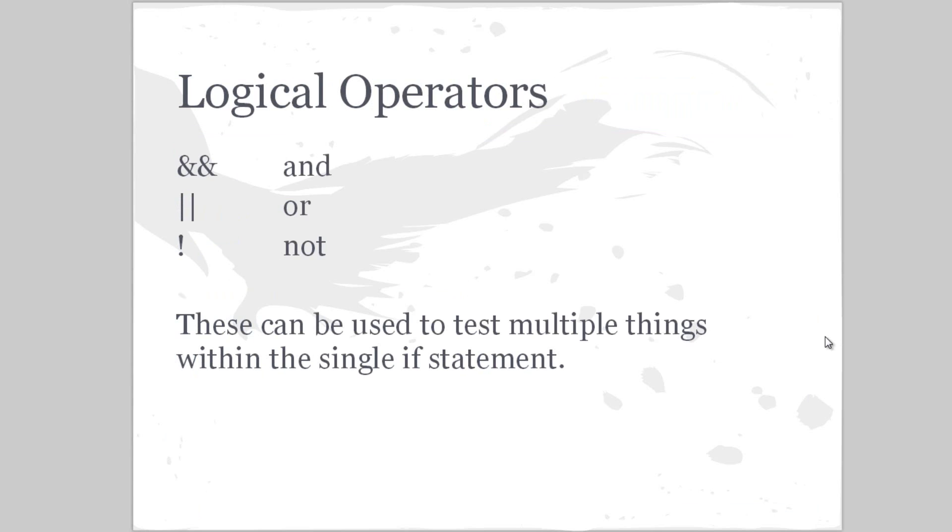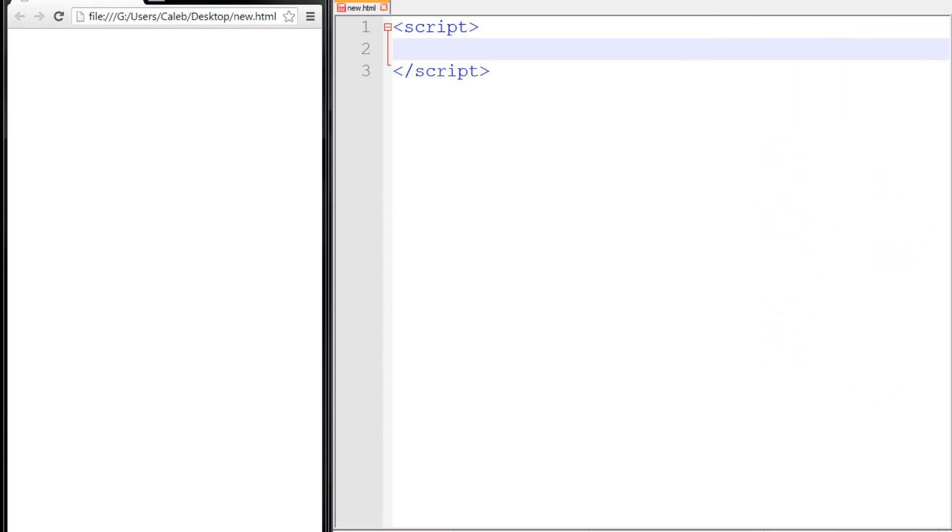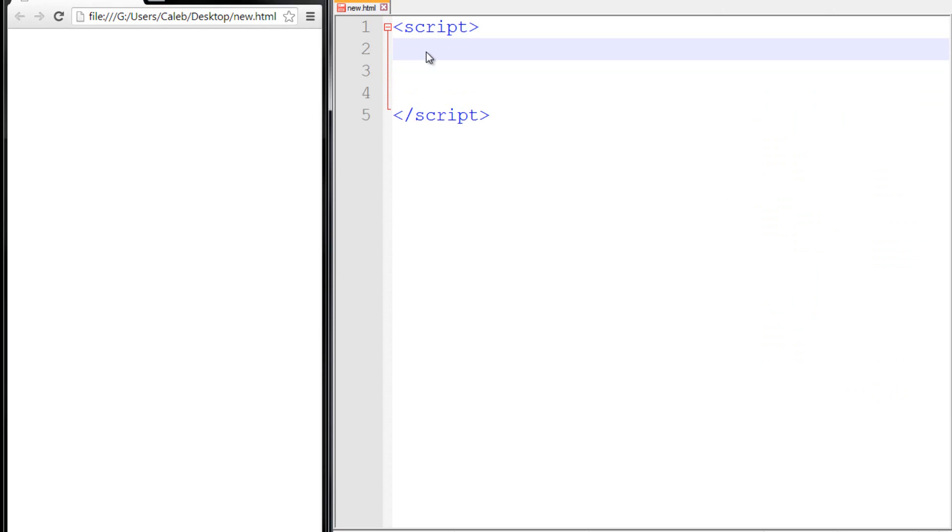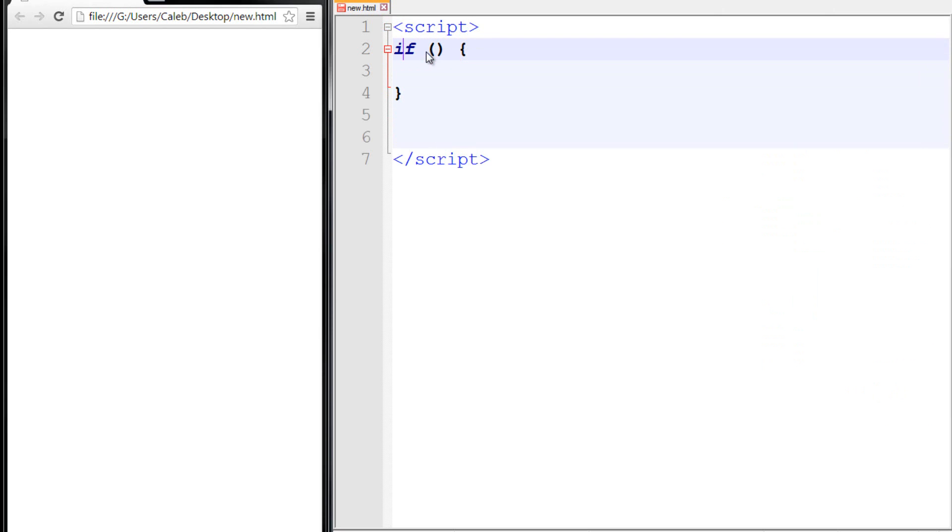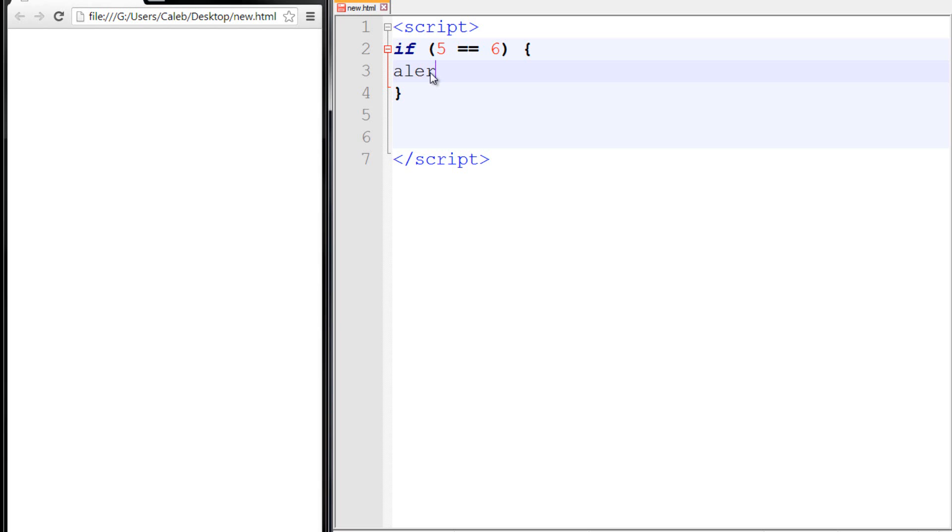So now we could test those before we get into something new. So basically here, I have a new HTML and a script. I could make an if statement here, and it looks like this. Usually make the outline first, and then within here we could say five equal to six. And then right here I could say, oh man, I'm sorry about that guys. This is true.